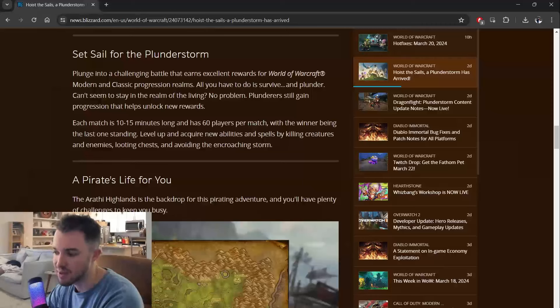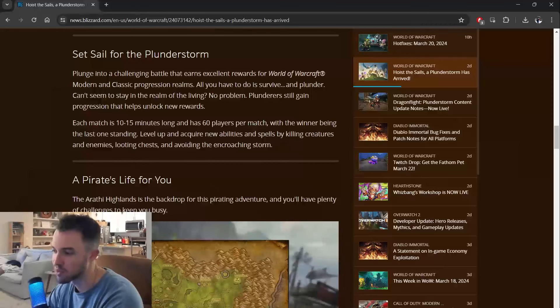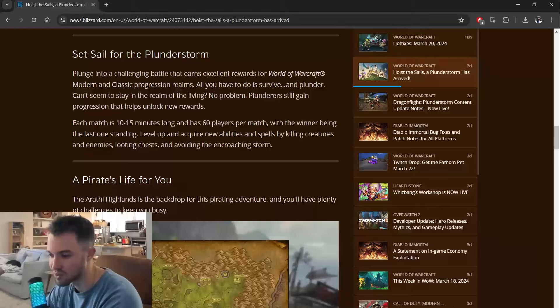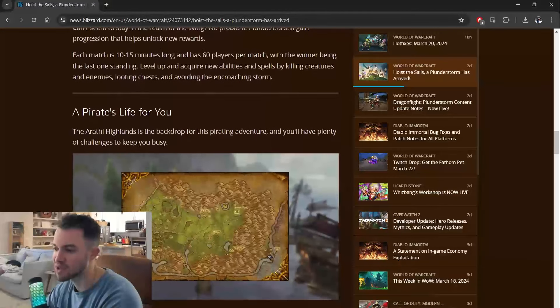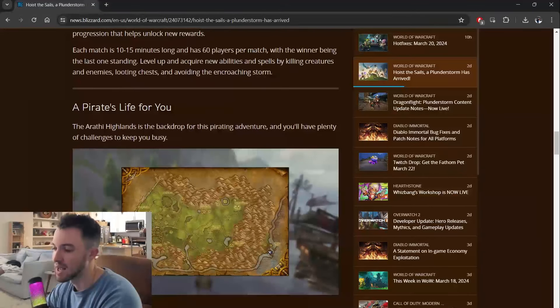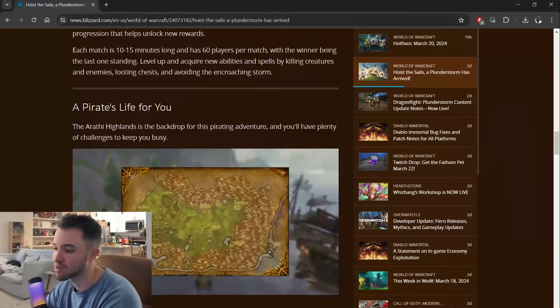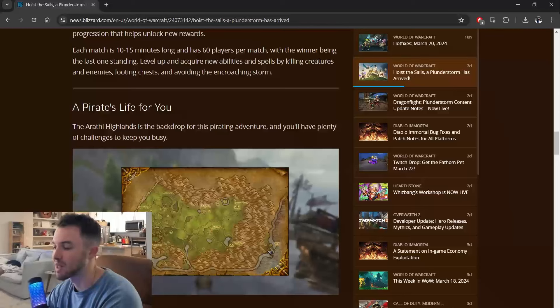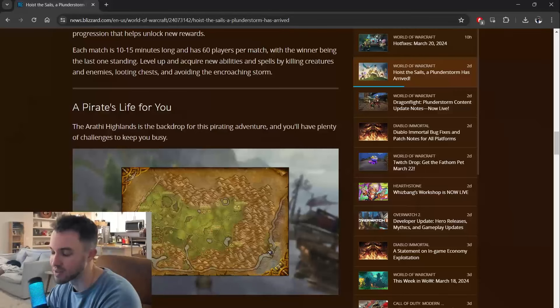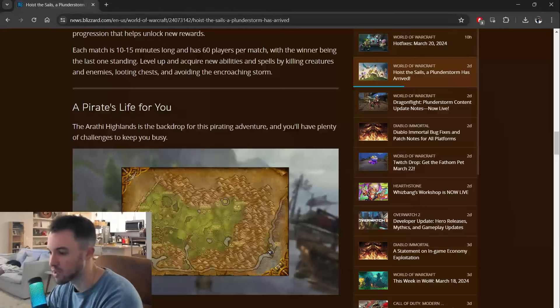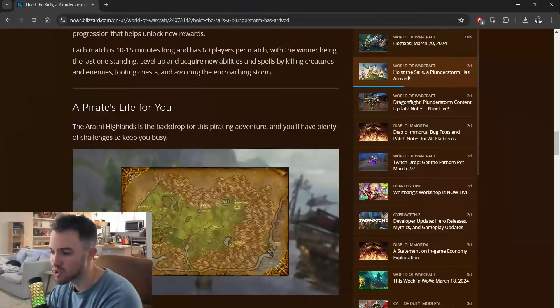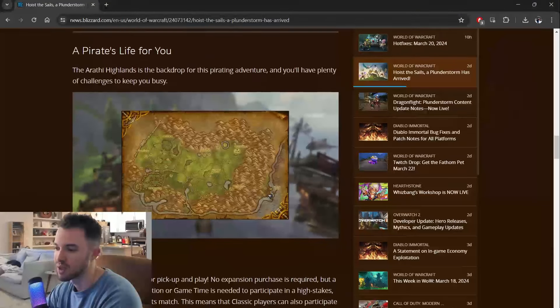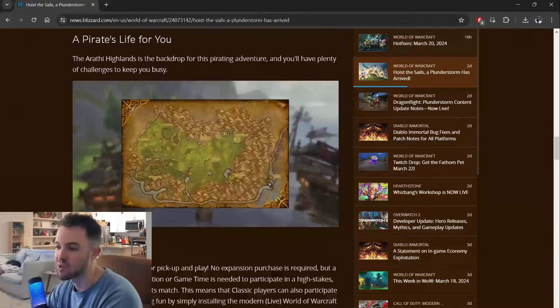All you have to do is survive and plunder. Can't seem to stay in the realm of the living? No problem. Plunderers still gain progression that helps unlock new rewards. Each match is 10 to 15 minutes long and has 60 players per match, with the winner being the last one standing. Level up and acquire new abilities and spells by killing creatures and enemies, looting chests, and avoiding the encroaching storm.